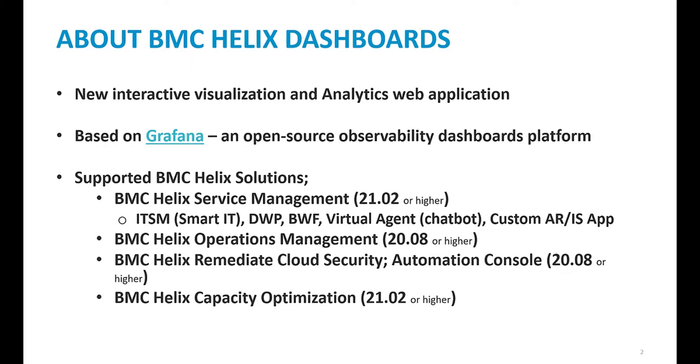About Helix Dashboards. Helix Dashboards replaces Smart Reporting as our Reporting and Dashboards application. It is based on Grafana, an open source dashboards platform. BMC Helix solutions that are supported are Helix Service Management, which includes ITSM, Digital Workplace, Business Workflows, Virtual Agent, and Custom ARIS apps. Helix Operations Management, Helix Remediate Cloud Security and Automation Console, and also Helix Capacity Optimization, therefore covering the Helix product set within the application.